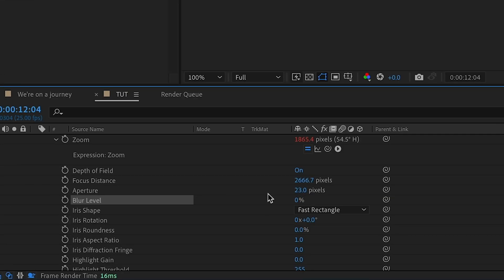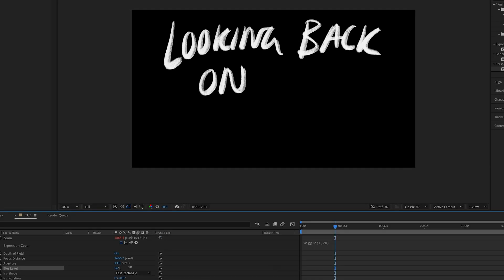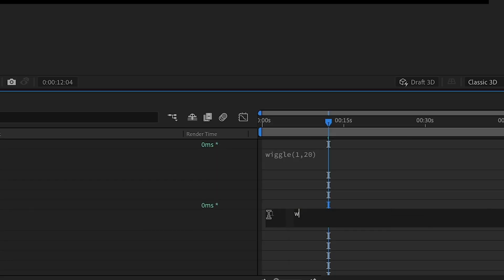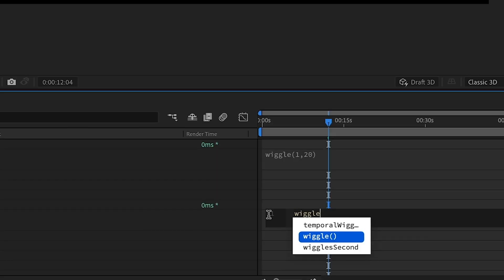Next, I'm going to go down to the blur level and start increasing this until I see some kind of blur. And then we're going to add an expression to that. Again, wiggle expression.